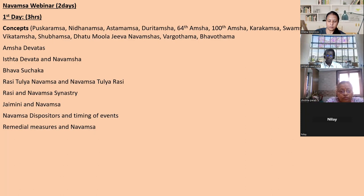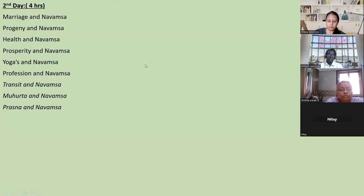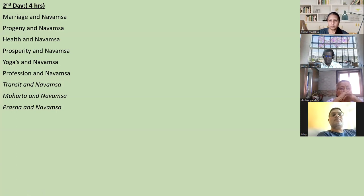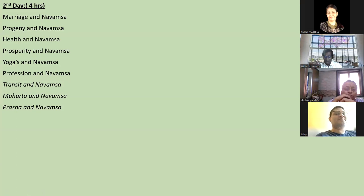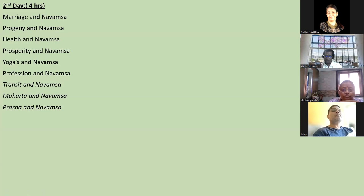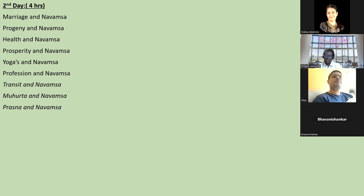After 80 slides are done, the second class will go to marriage - how the Navamsa picture changes for marriage - then health, prosperity, and financial aspects. Yogas are a very interesting chapter: you cannot see yogas properly for a celebrity horoscope - a person with 100 crores or a successful politician - without Navamsa, because Navamsa is Bhagyasthana, the ninth division. Basic yogas can be seen in D1, but to see the height of yogas, Navamsa must be seen.